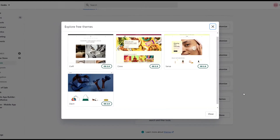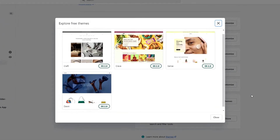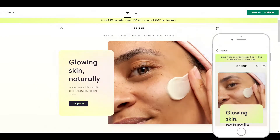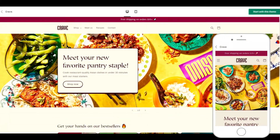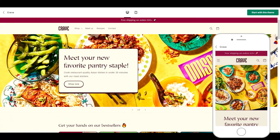Exciting news! Shopify has launched some new free themes. In this video, we are going to take a look at these brand new themes together.